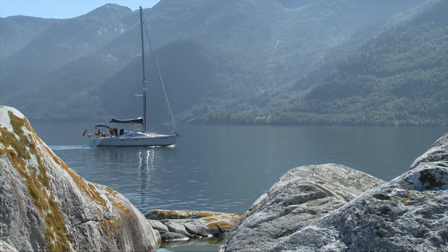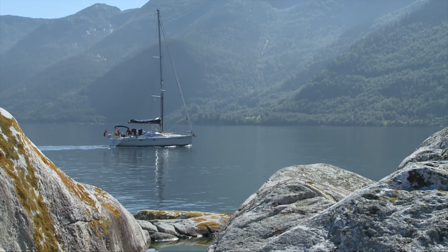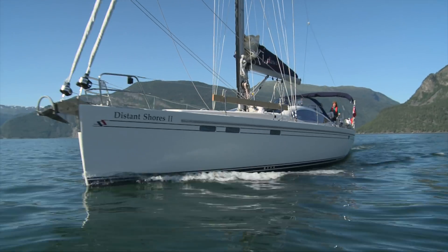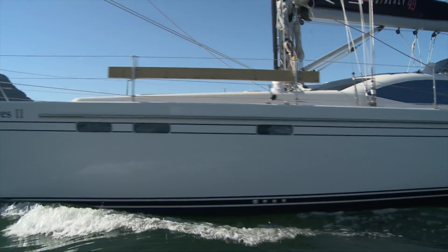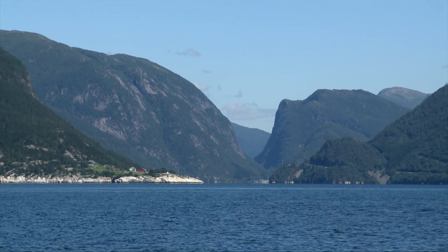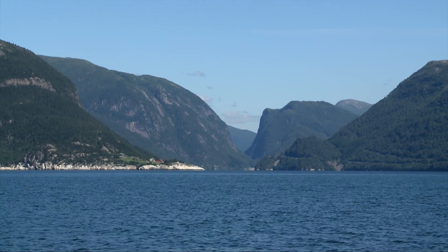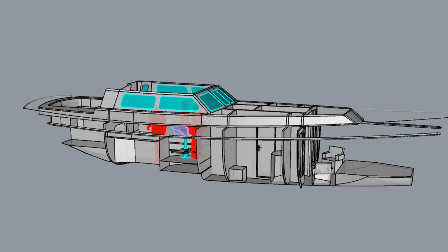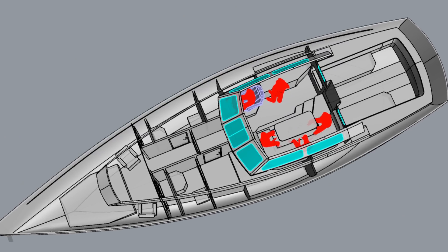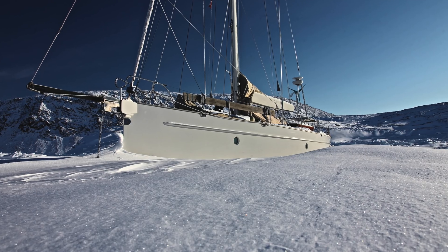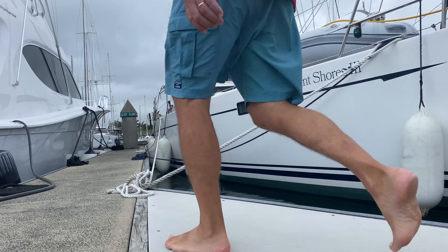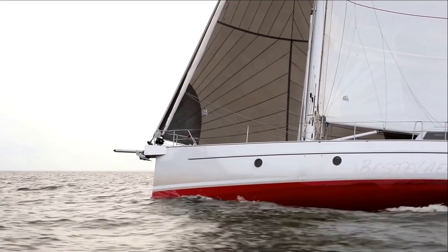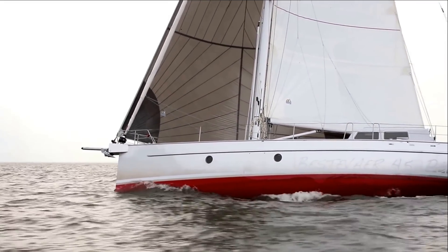Cruising in Norway a few years ago was a dream come true and ever since then we've been longing to do more serious high-latitude sailing. This led to another dream: designing a custom aluminum expedition sailboat 50 feet in length to withstand the tough conditions we may be facing in the future. During lockdown in Panama aboard Distant Shores 3, we began video calls with Ewa Koei, owner of KM Yacht Builders in the Netherlands, renowned for their aluminum sailboats.